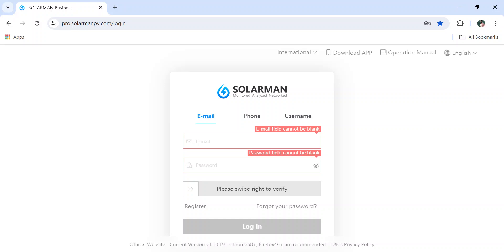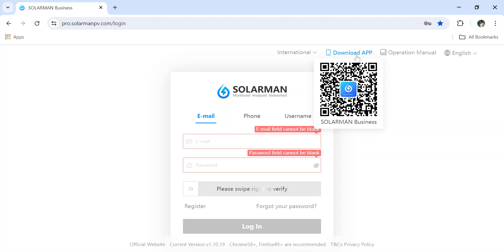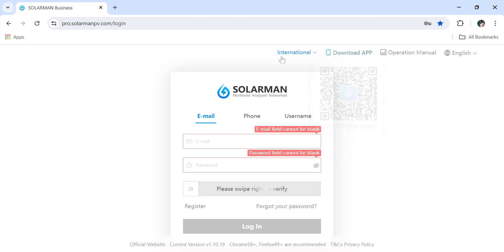Hello guys, in this video I'm going to show you how to create an admin account, installer account, or organization account in the Solarman Business application. You can do it on a laptop or PC, or you can also do it in the mobile application. You can scan the QR code, download the application, and register. The process on PC is the same as on the mobile application.